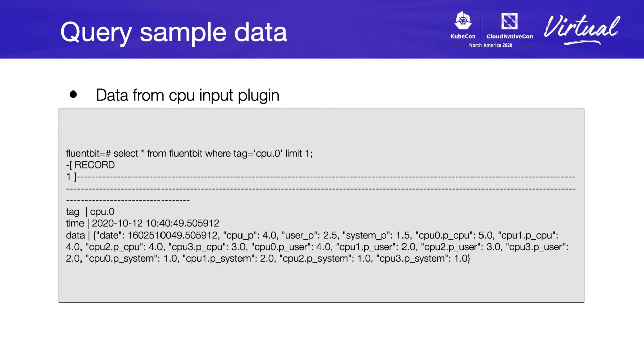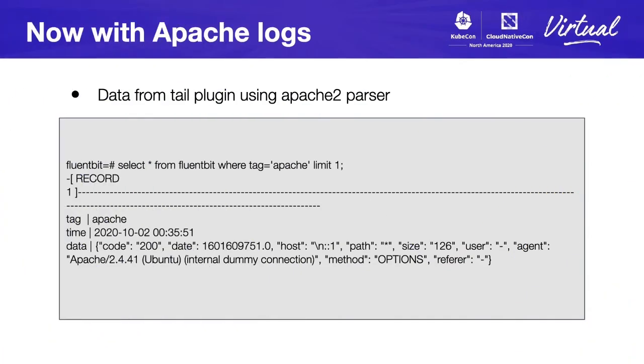Here is an example of data of one record from Fluentbit using the tag CPU.0, which is just using the input plugin from Fluentbit CPU and limiting to one. You will see the data over there.